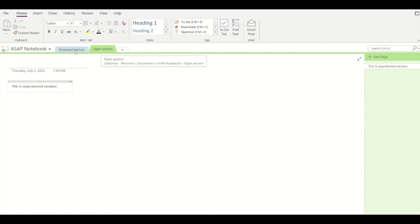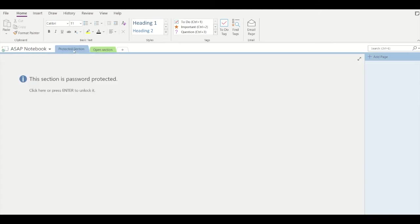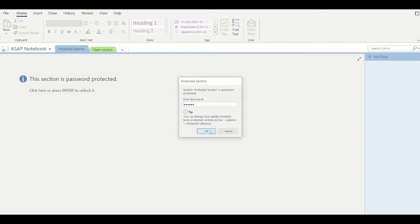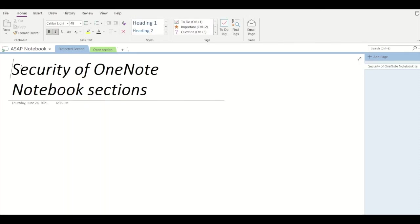When you toggle to a protected section, you can see that this section requires a password to be entered. Otherwise it won't let you access the contents of the section. Once I enter the password, I can see the contents—my section has been unlocked.